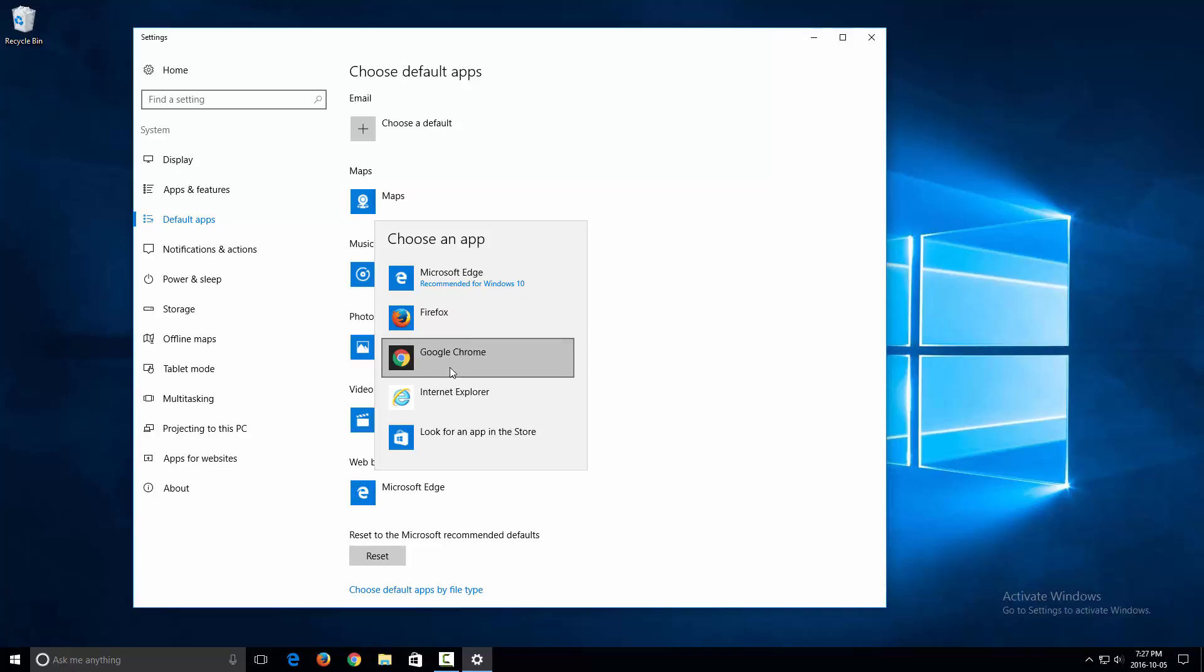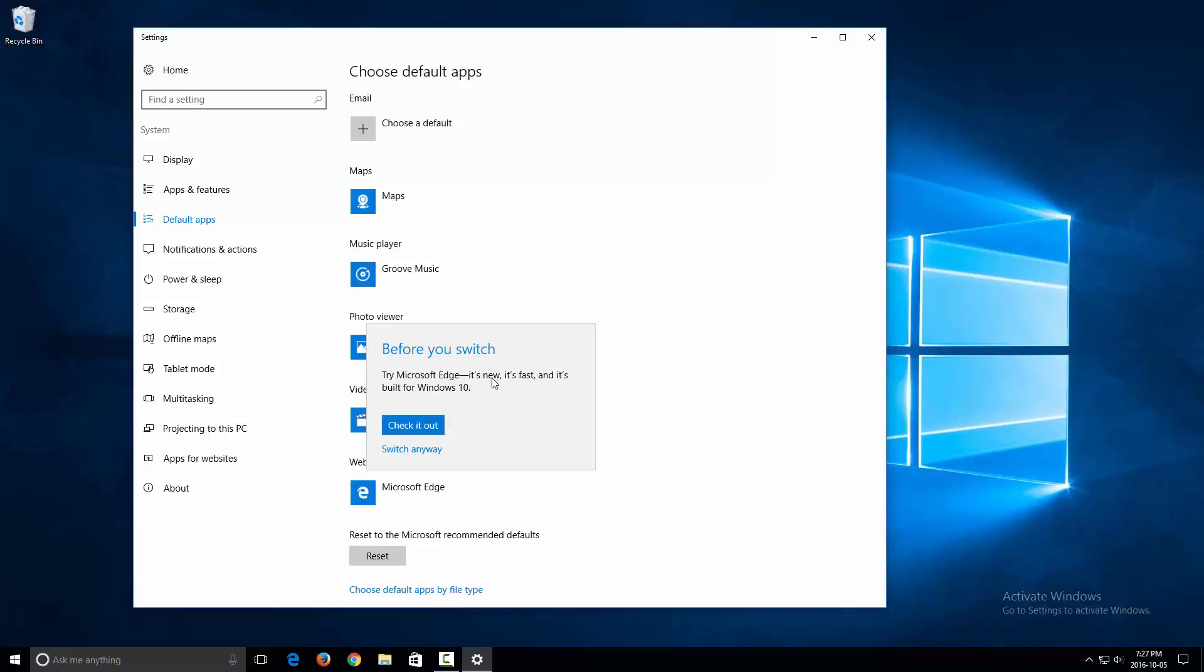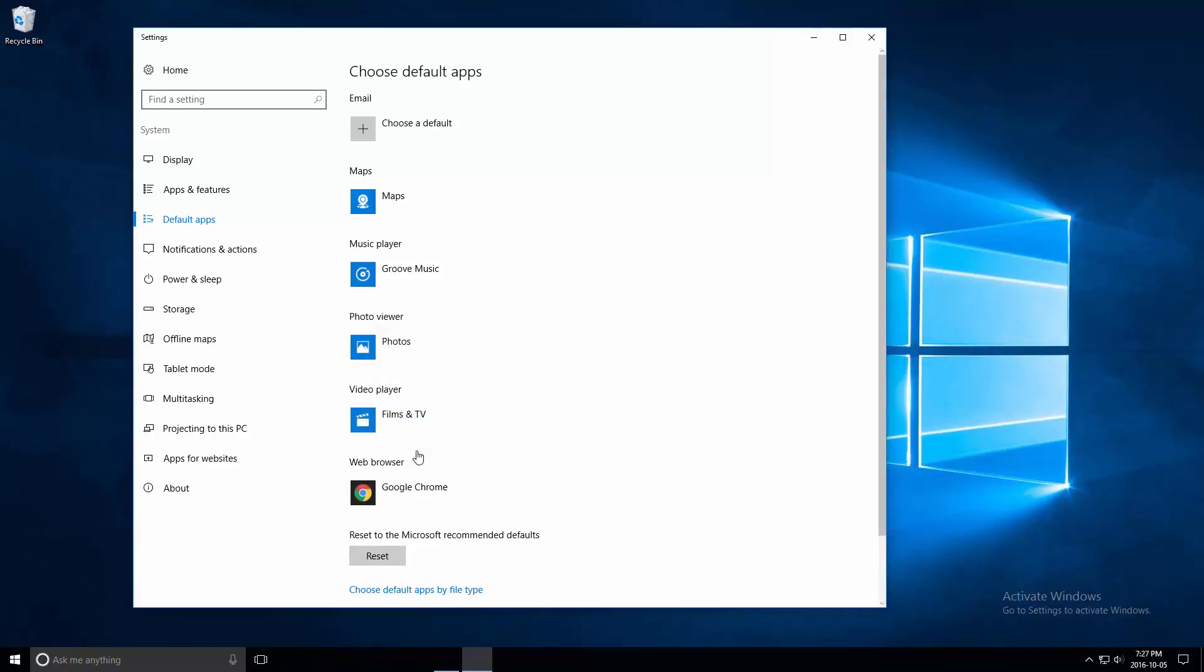I'll select Google Chrome as my primary web browser. And it's saying 'Do you want to try Microsoft Edge? It's new, it's fast, and it's built for Windows 10. Check it out.' I'm gonna click 'Switch anyway' because I've already tried it. And now you'll see that it says Google Chrome.